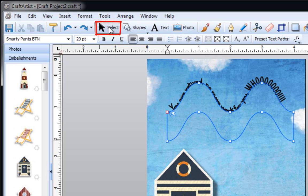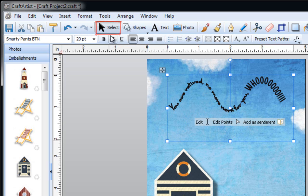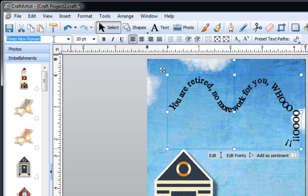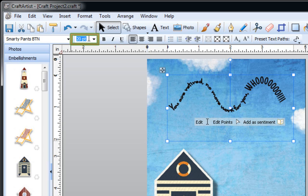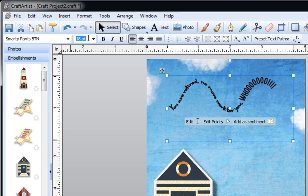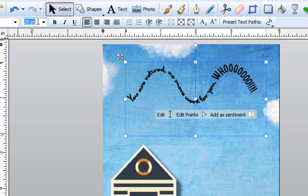When you finish typing you can click on select, and what you're going to notice is that your words or your sentence are going to replace your shape line. Now if you wanted to change this again while it's still selected, you can easily go over here and change the font to something completely different. You can also go back and increase or decrease the font size.